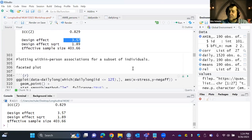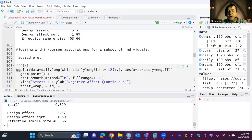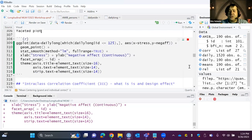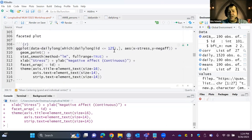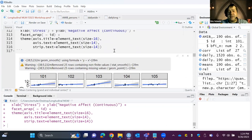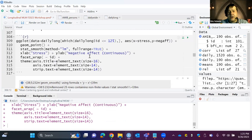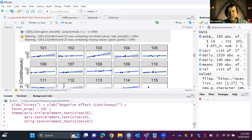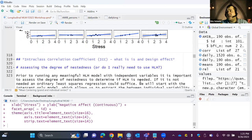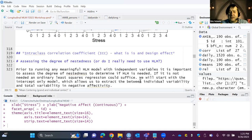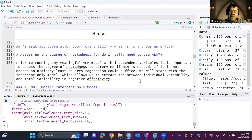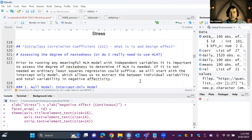The design effect is a really important measure of how nested your data is — we'll come back to that. For a quick visual of within-person associations, we can do a faceted plot for a subset of individuals — say, IDs less than or equal to 125 — plotting negative affectivity by stress. This breaks the multilevel model assumption since we're looking at the individual level, not the overall sample, but it gives a quick look.